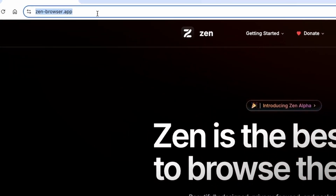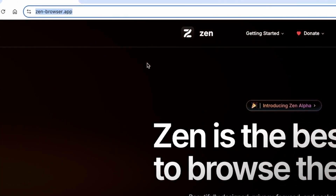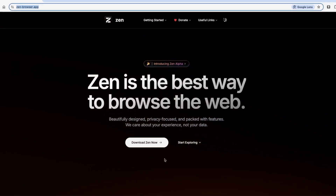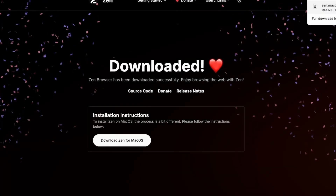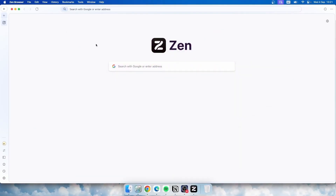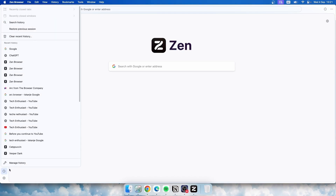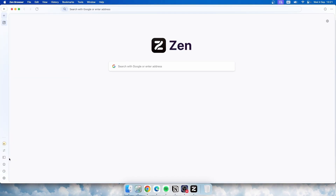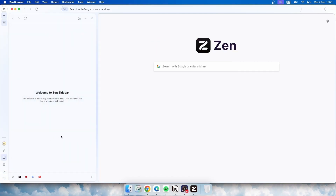Installing Zen is simple — just head to the official website, choose your platform, and download it. Once you launch Zen Browser, the first thing you'll notice is its clean and modern interface. The sidebar on the left offers quick access to bookmarks, history, and settings. There's also a sidebar where you can run utilities like Google Translate while browsing.